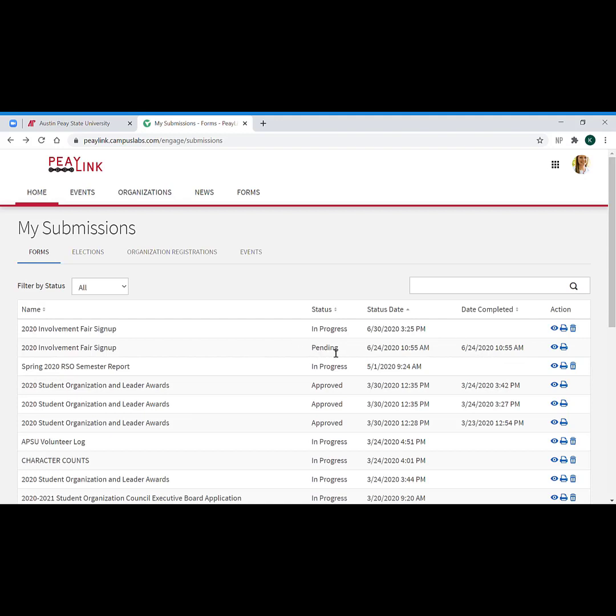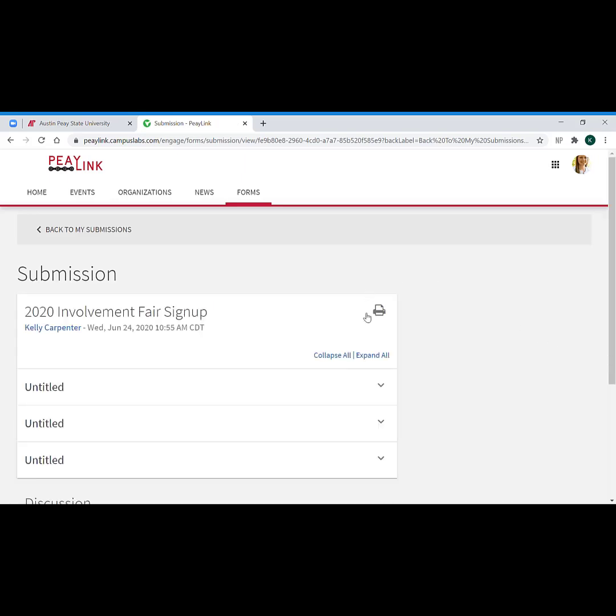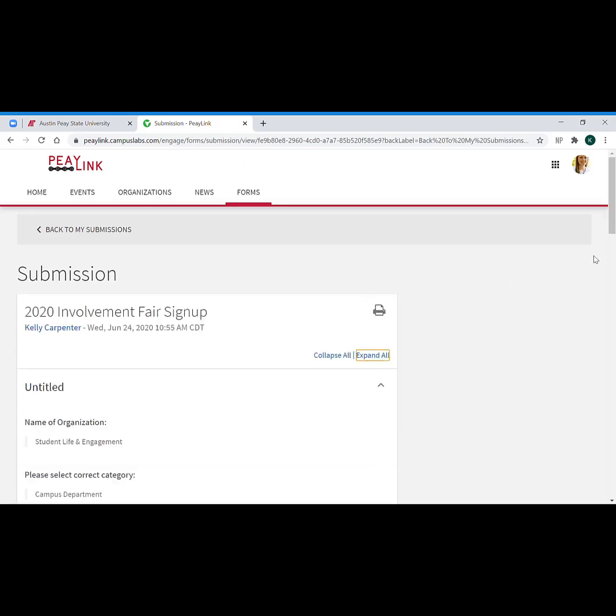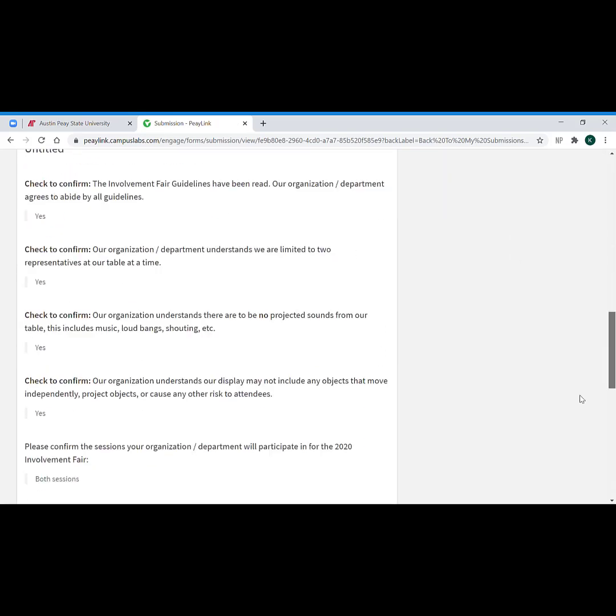Pending simply means that it's gone to the host of the form and it's waiting for their review and approval. You'll notice that over here your actions have gone down to being able to open it to see it, which you can only see your answers. You cannot edit them at this point.